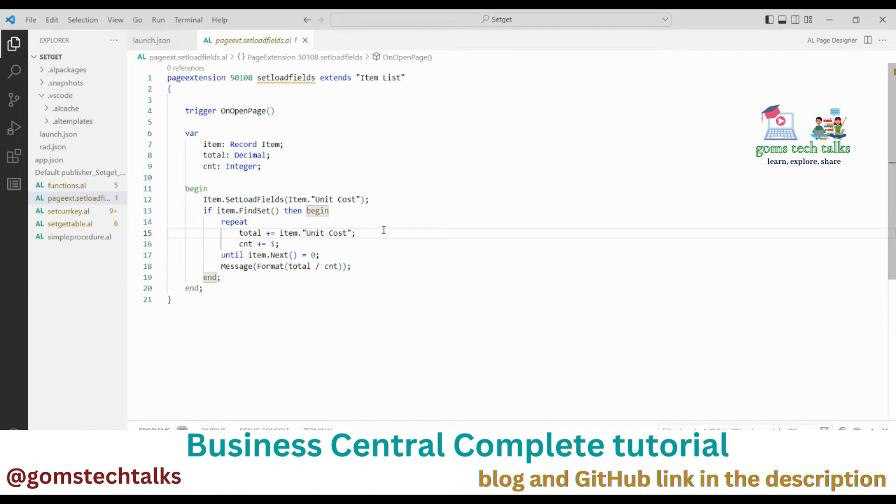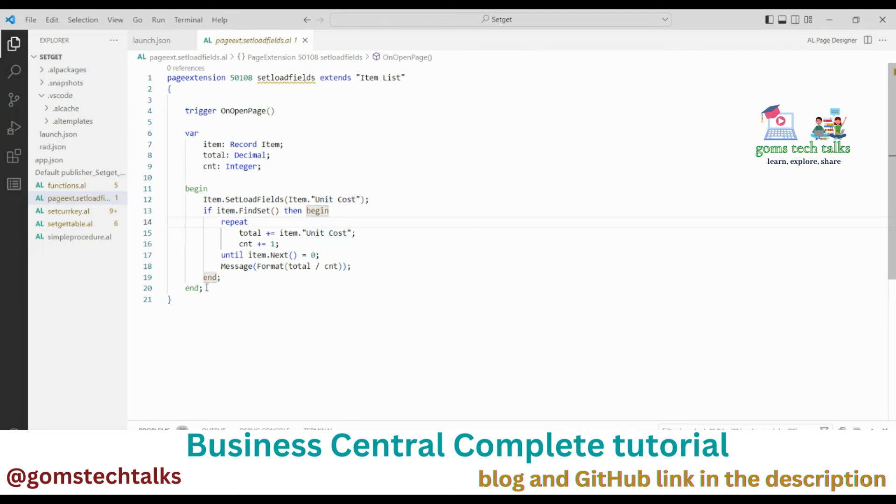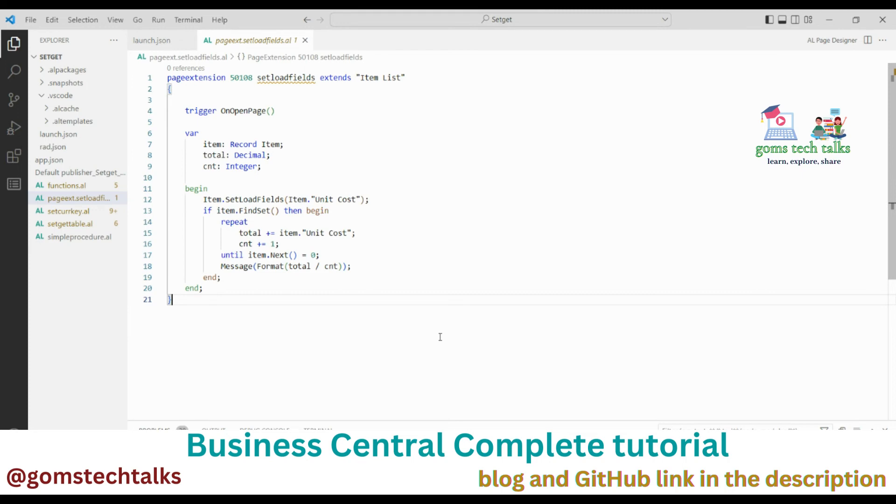So this is just to speed up the performance of the unit cost which I have taken from the item table. So instead of loading all the fields, only the unit cost will be loaded. This will find the mean of the unit cost. In order to find the mean of unit cost, I have used this particular logic here. So what happens if I execute this code? Let me execute it.